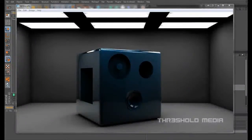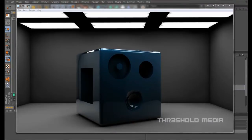Hi guys, it's Mark from Threshold Media bringing you another C4D tutorial today. It's going to be a very quick one today — I just wanted to talk to you about the ball technique in C4D.